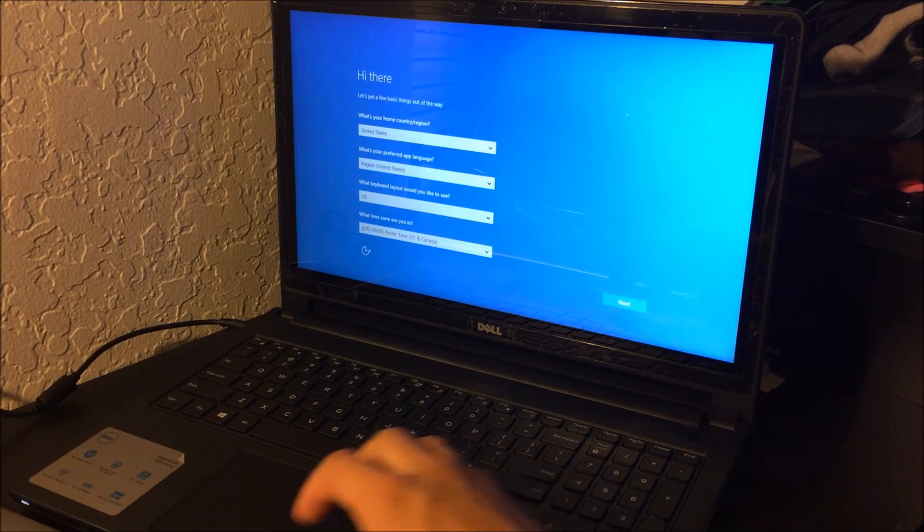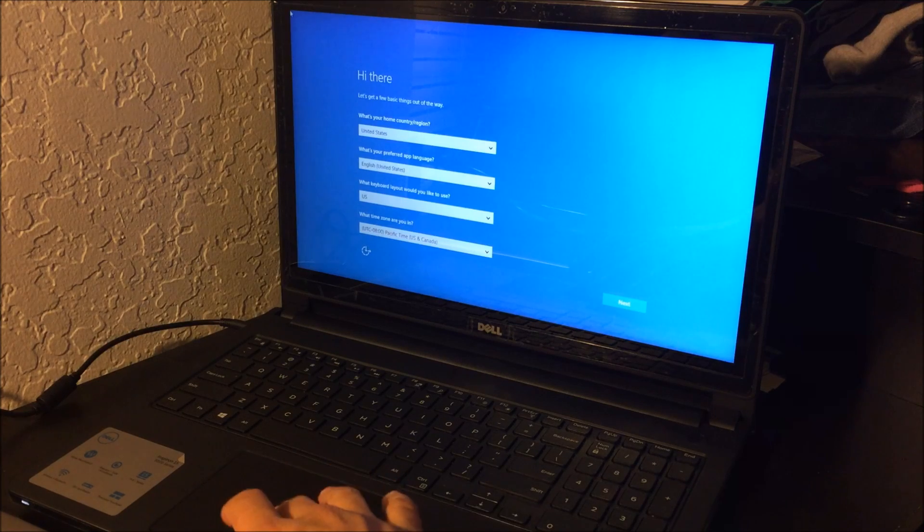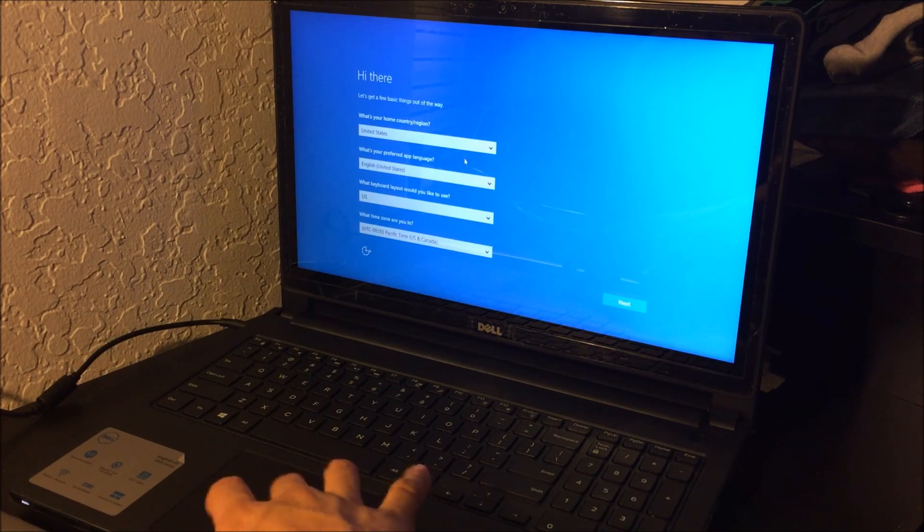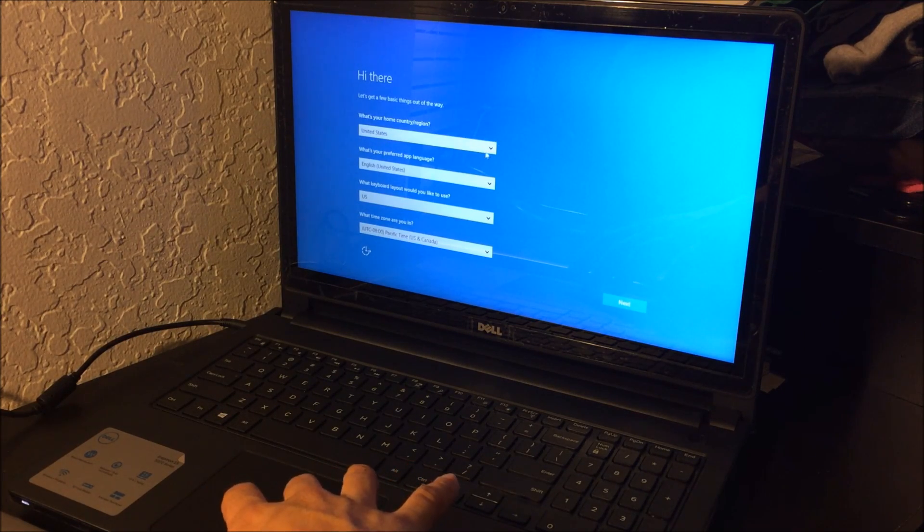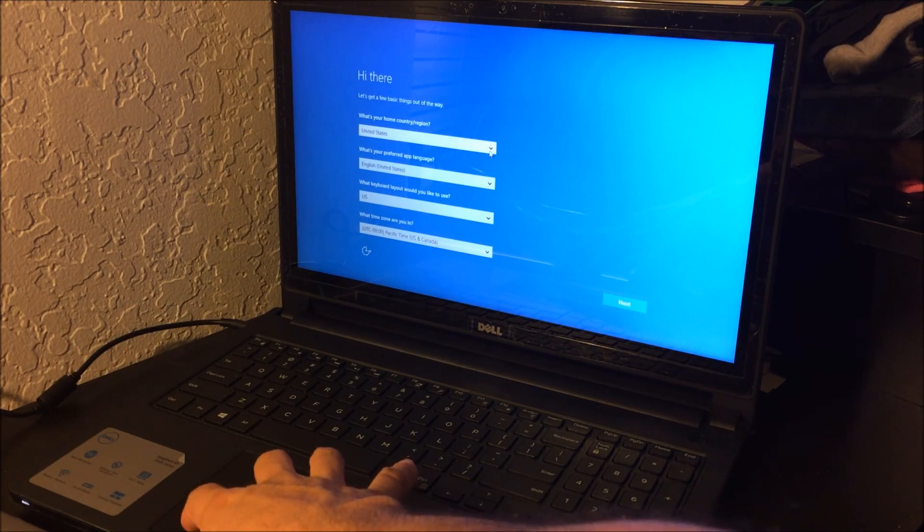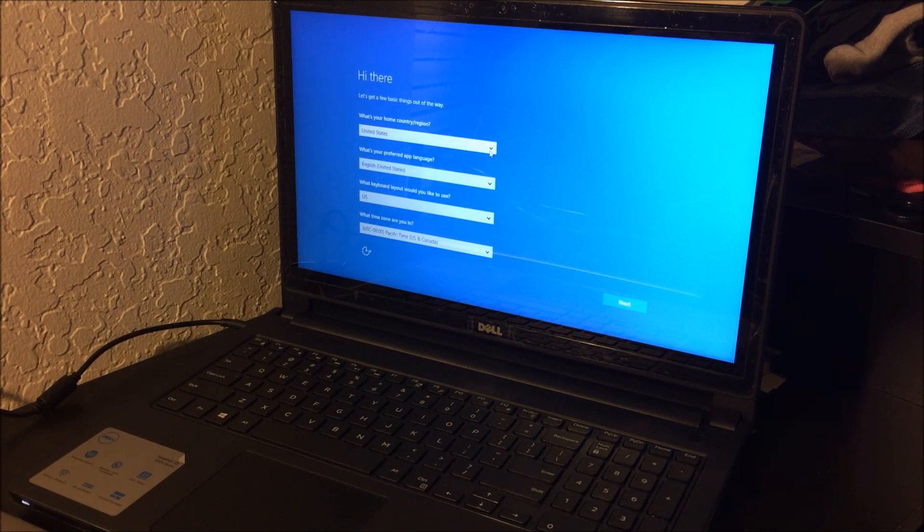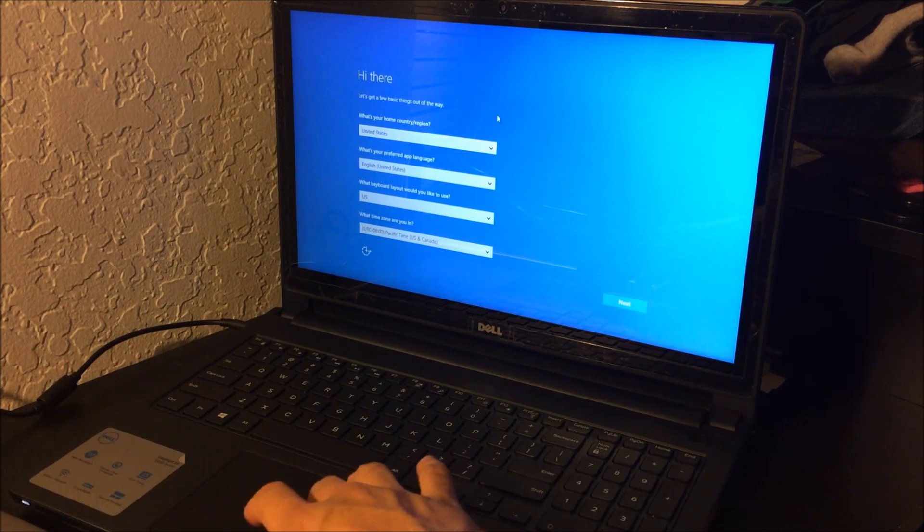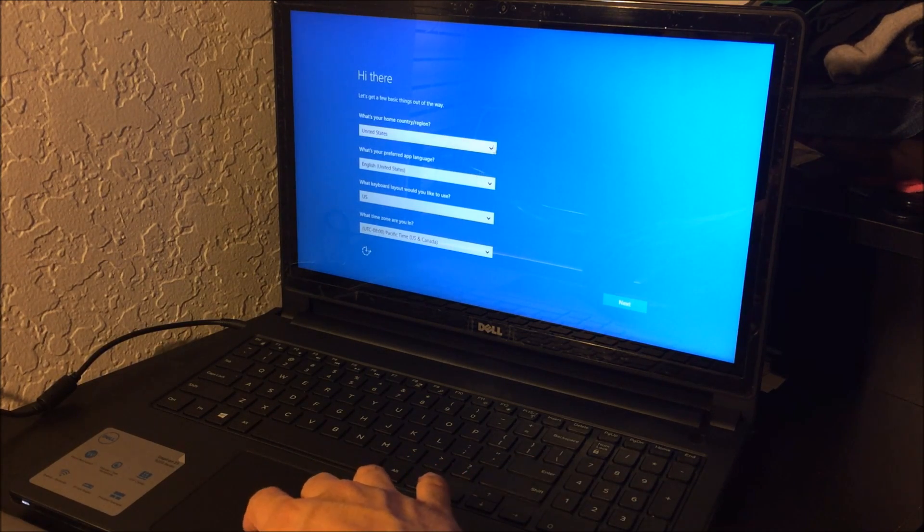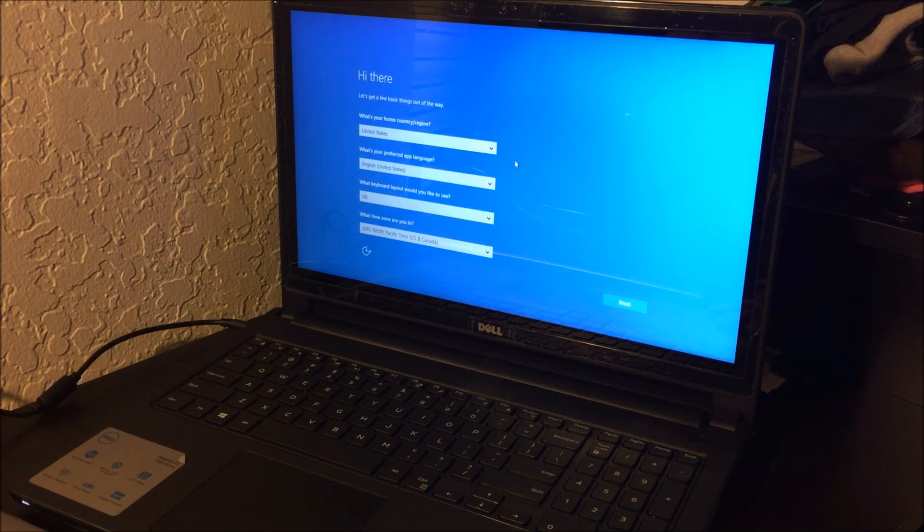All right, so as you can see, the computer's at the setup, the initial setup where you go through all the different options to select your language and location. So you can see the computer's been completely reset back to its factory condition.